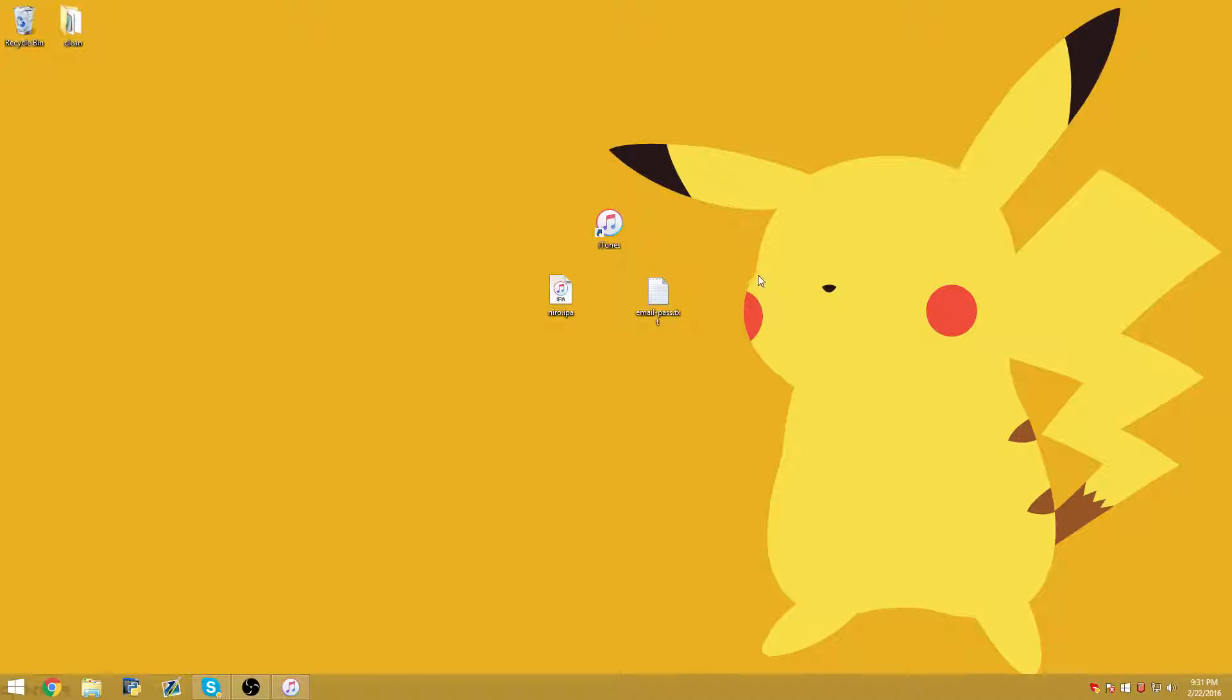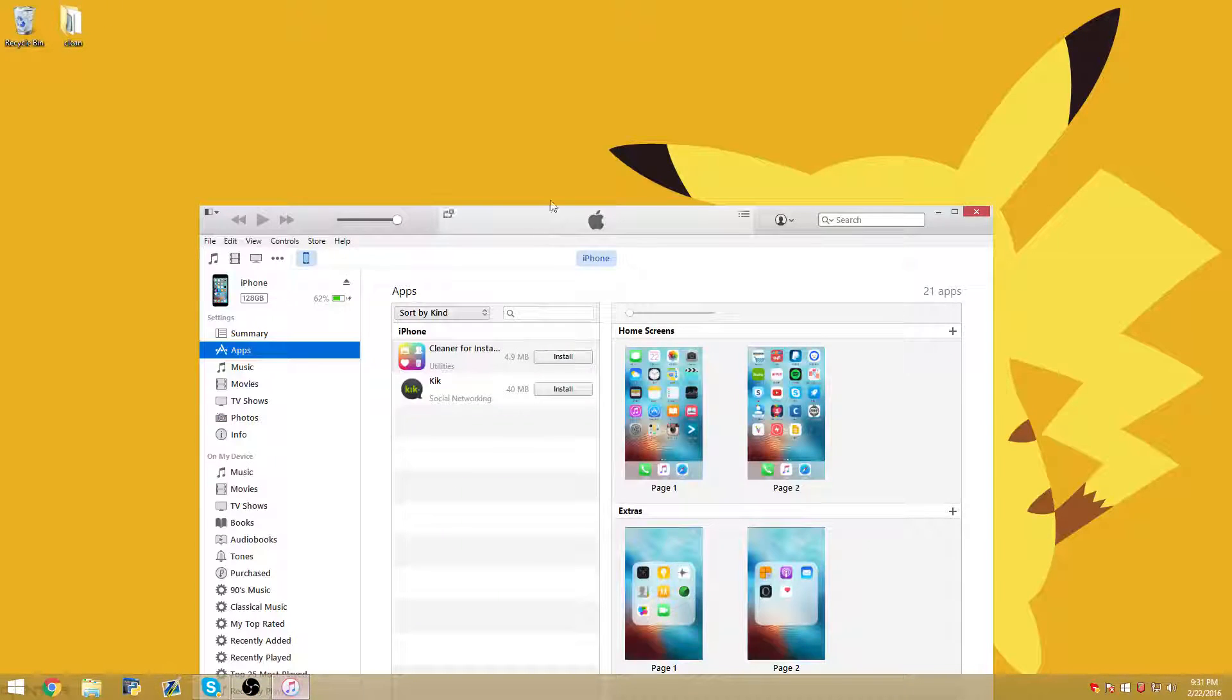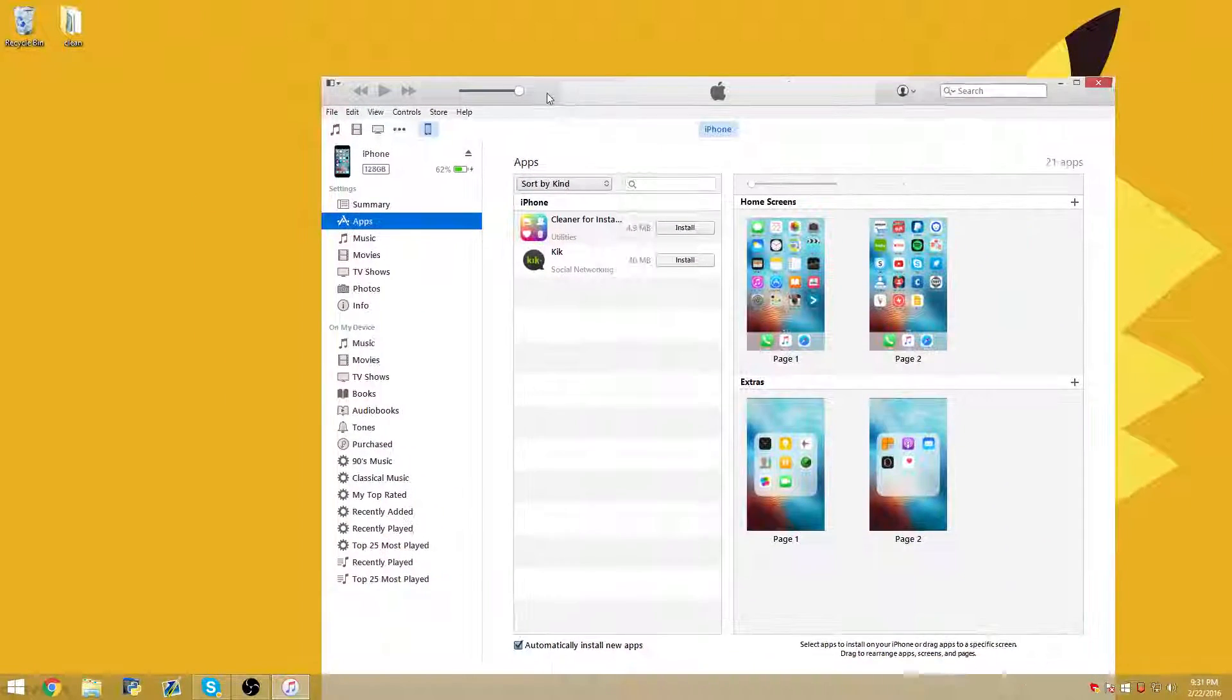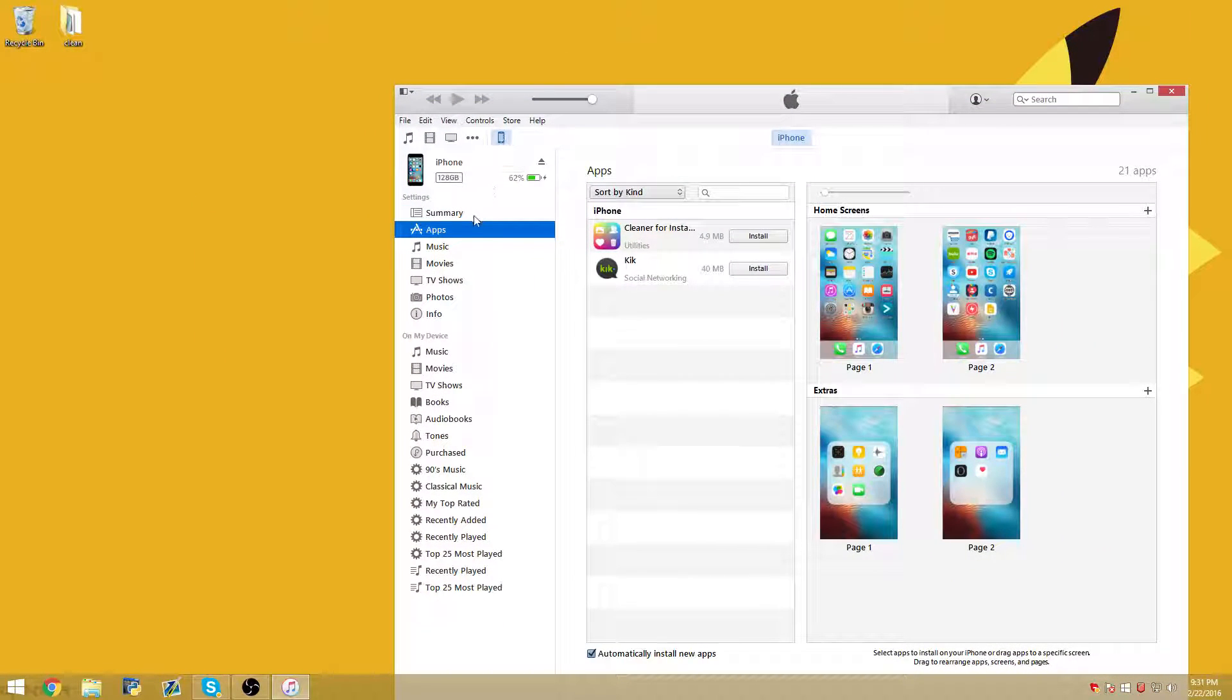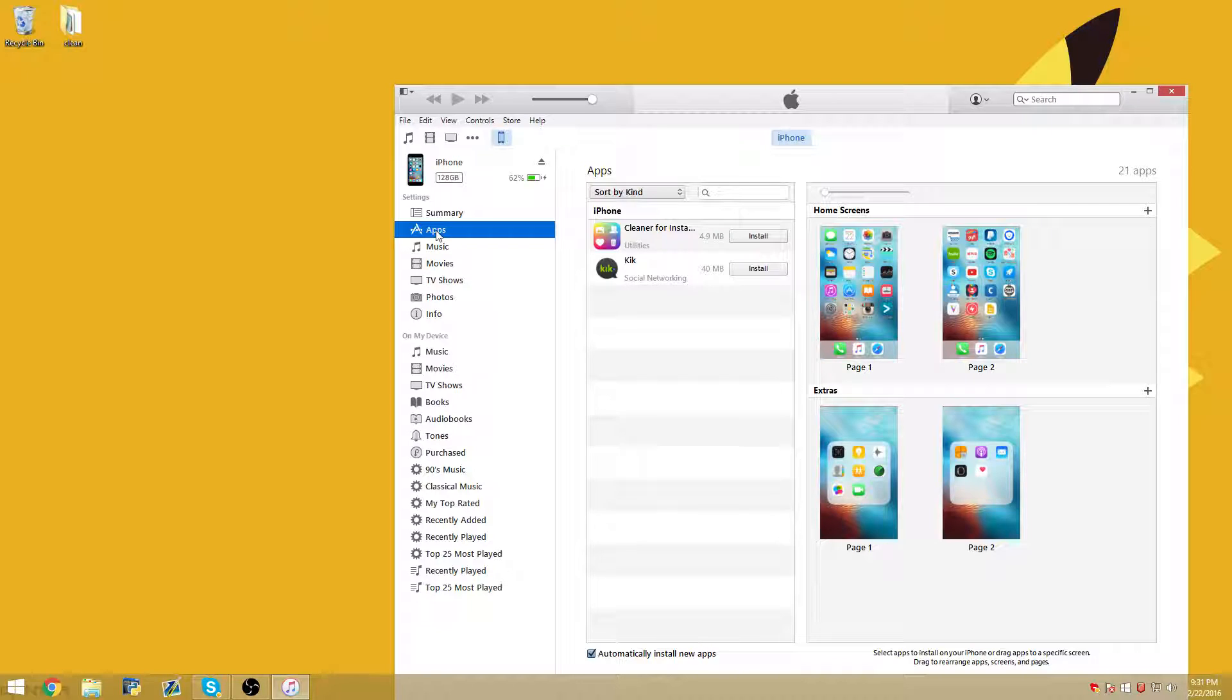But assuming you already have it downloaded, you're going to want to plug in your iDevice, which I already have, and then open up iTunes. Once you're in iTunes, go ahead and click your device and then on the left column, click on apps.